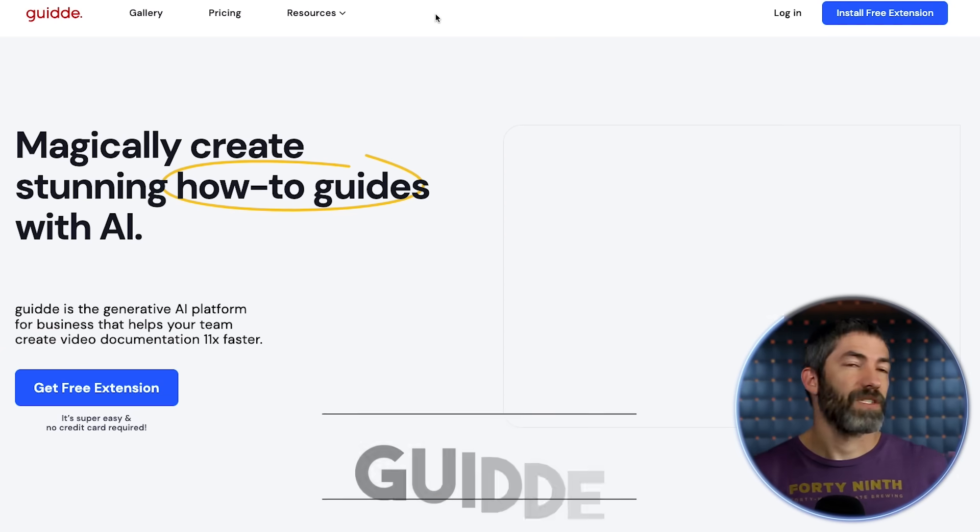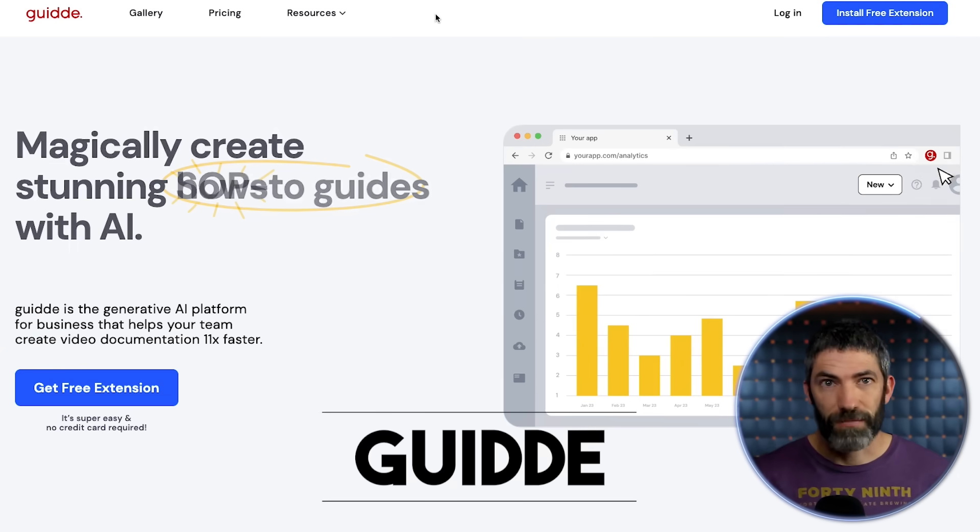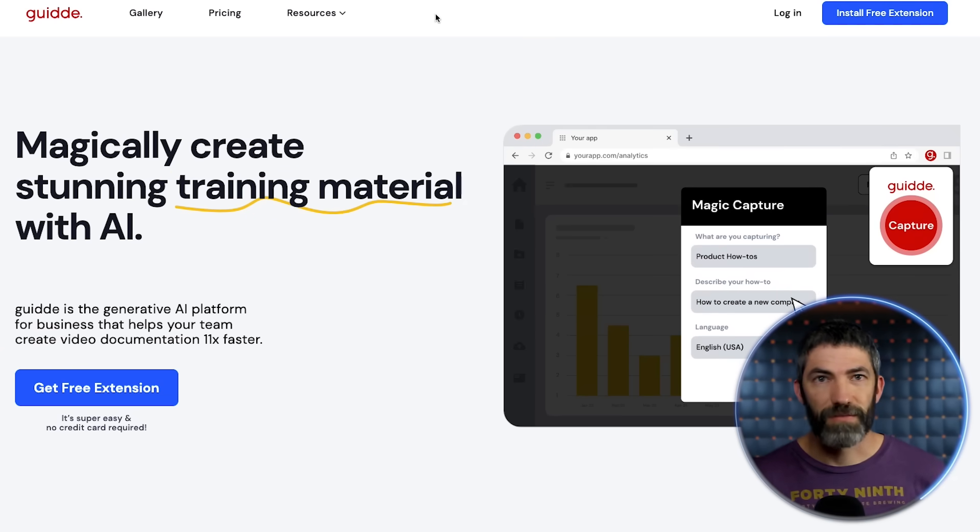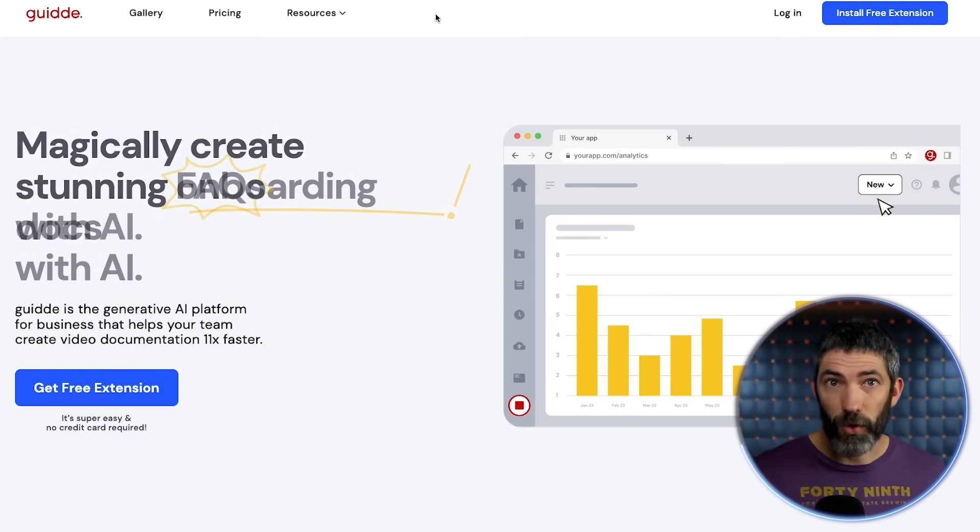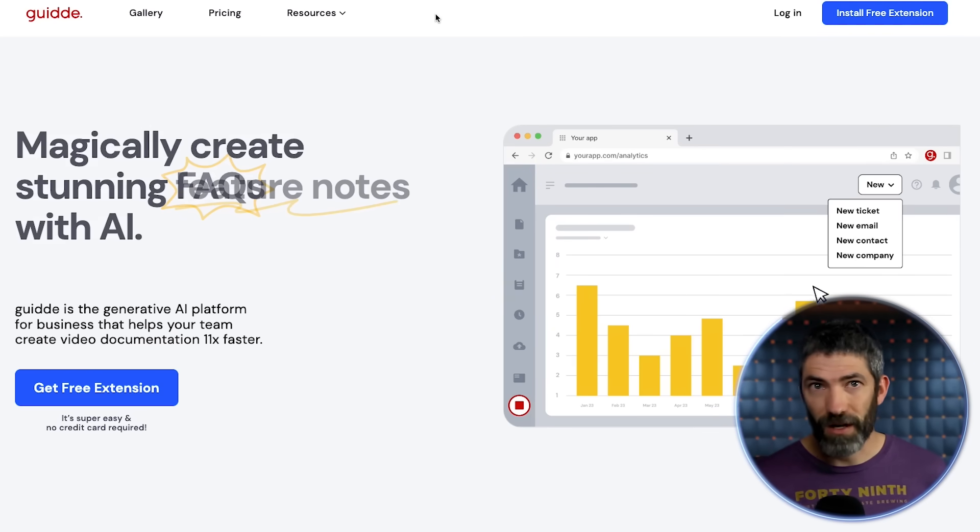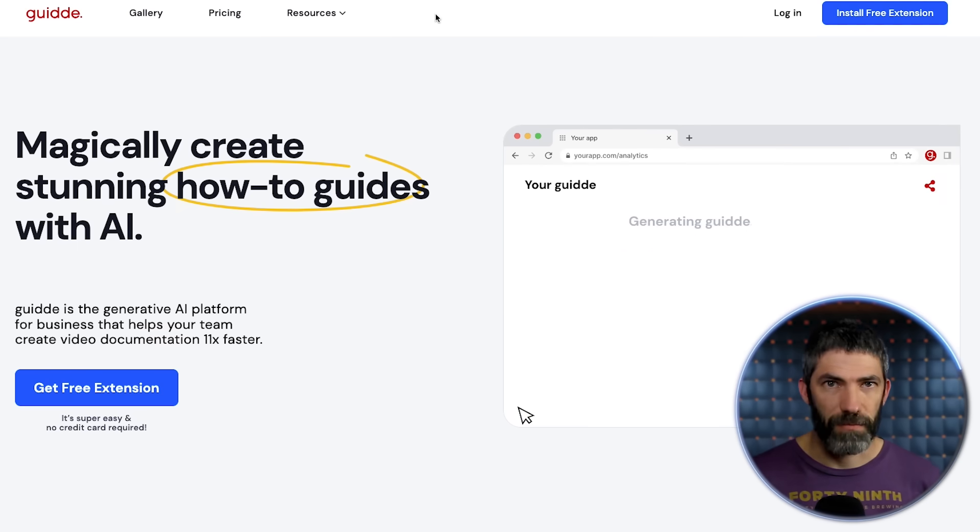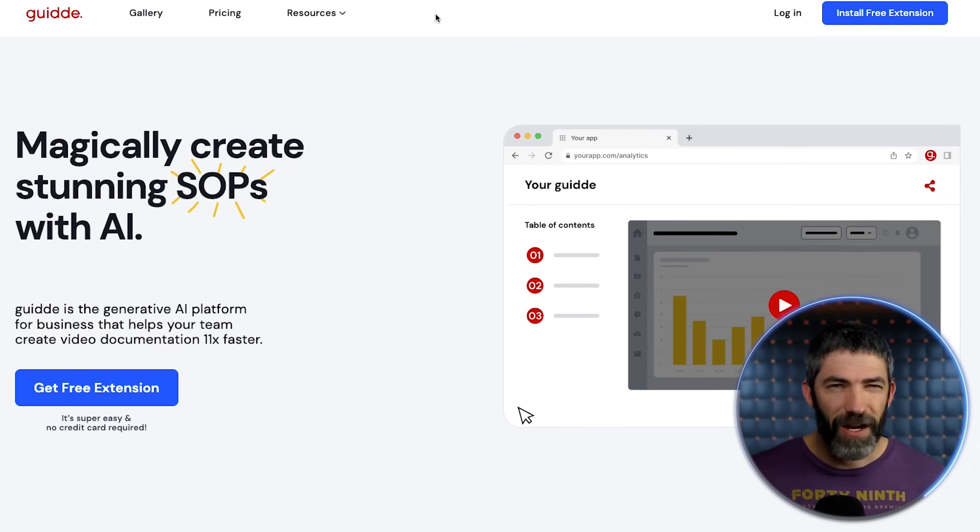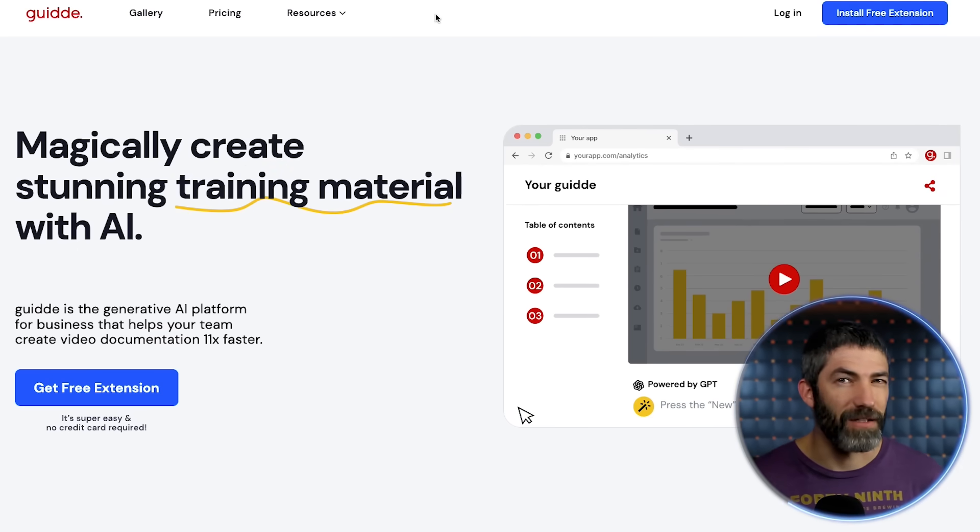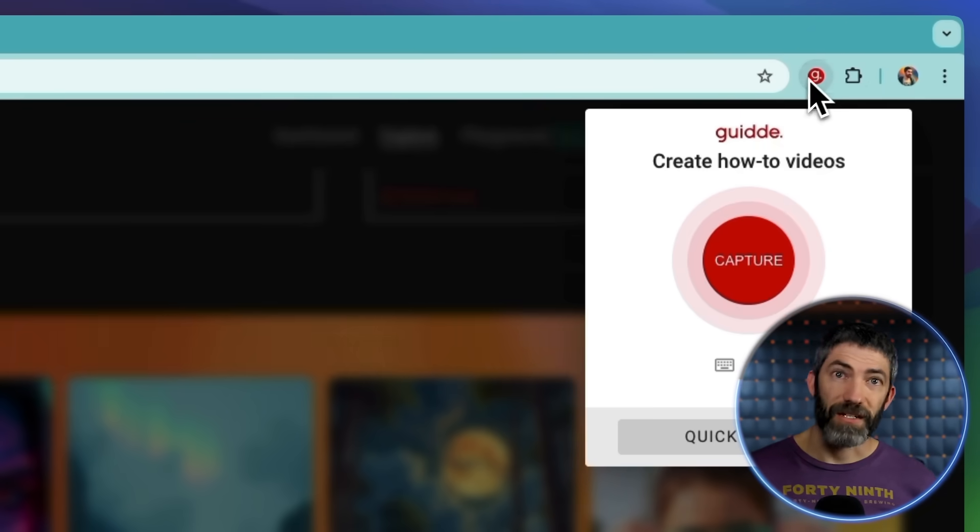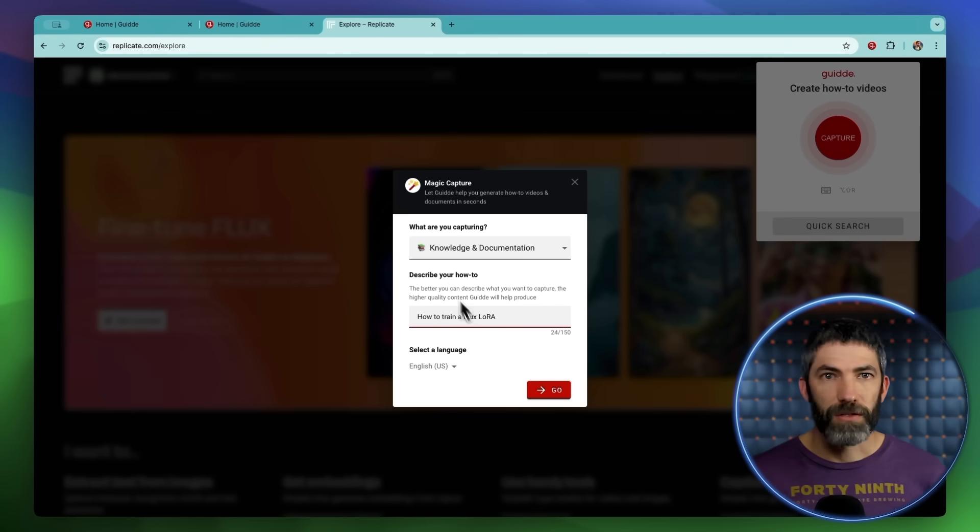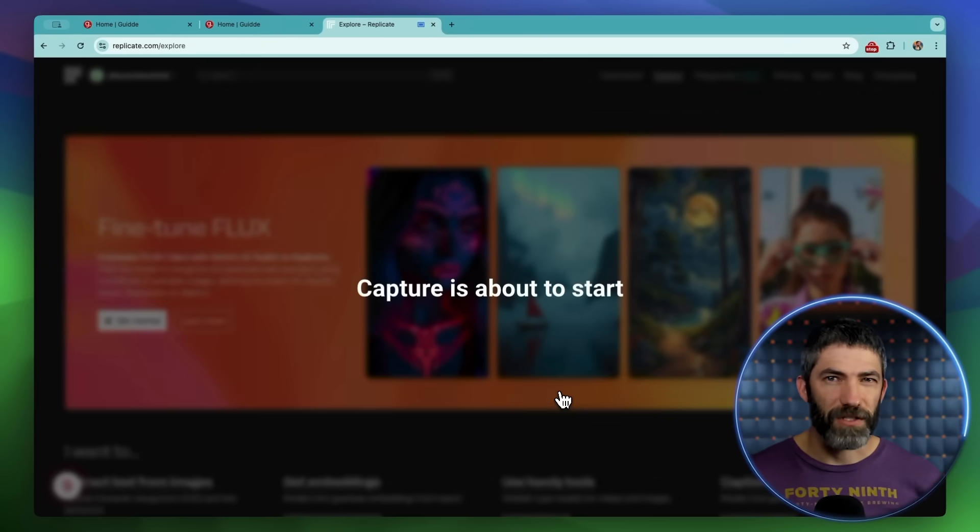Guide is such a useful tool if you ever need to show someone how to do something on a computer for any reason. Whether it's someone at work you need to show a process to, maybe a full onboarding system to train new people, a blog, a course, whatever it may be. Guide can save a lot of time. I always want to read it as Guide from the spelling, but it's probably Guide. So you have to download the extension and then ask it to start the process and then you just do the task. So I'll walk through the steps of training a Flux LoRA again just really quick.